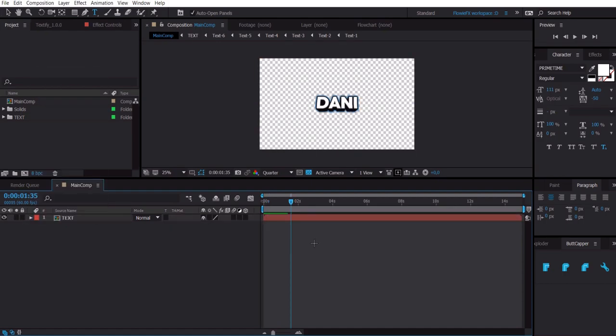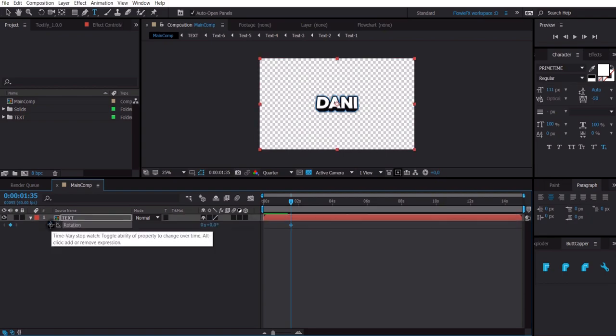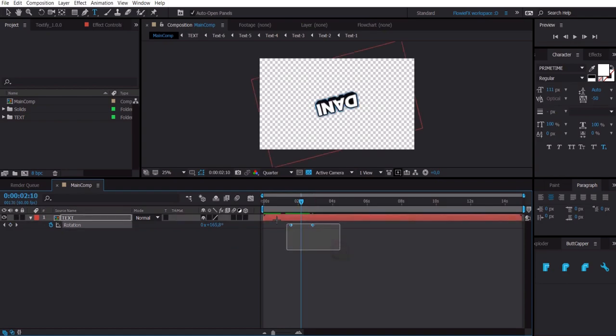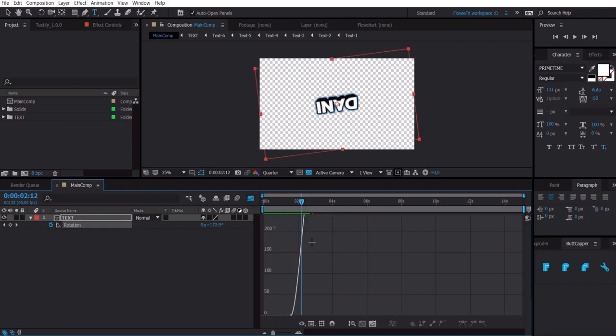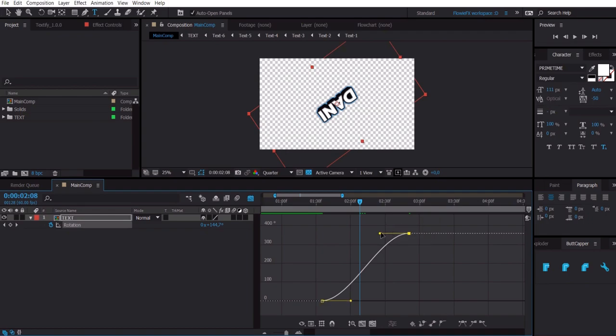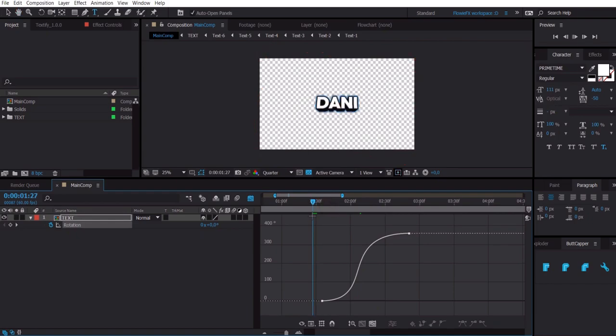What if we want to add an effect, for instance a rotation? You do that by clicking on the text layer, press R for the rotation, click on the stopwatch, and go further in time and make this 360. Select these two keyframes and press F9 and click on this graph editor. And then we get this graph. I use value graph. So now we can change these things. Now it is a lot smoother already.